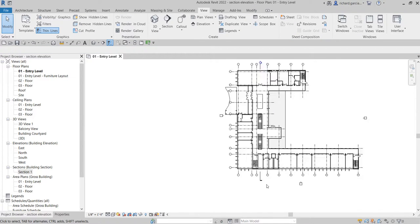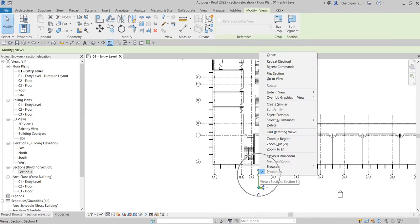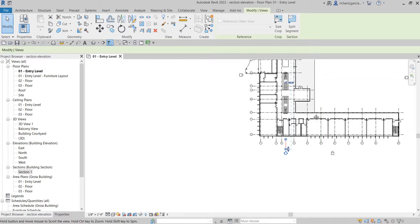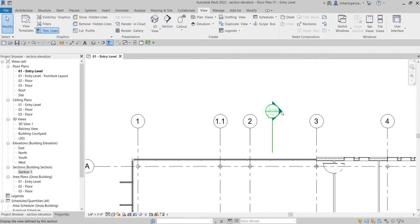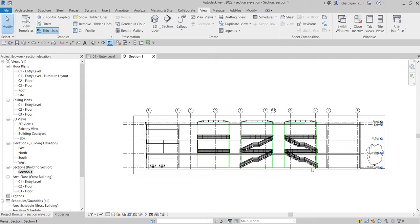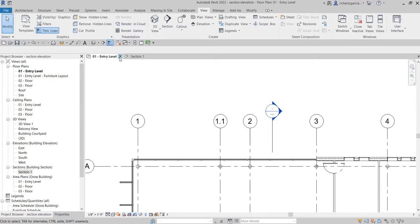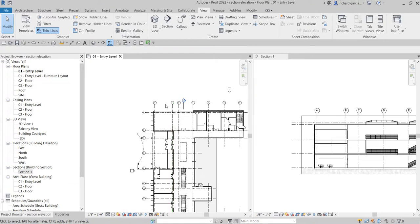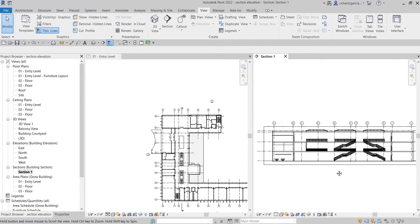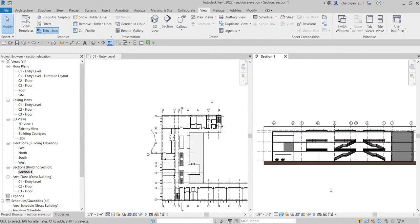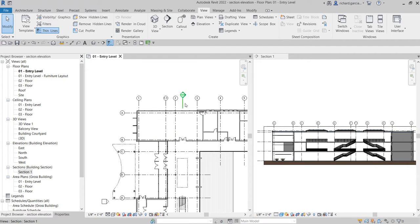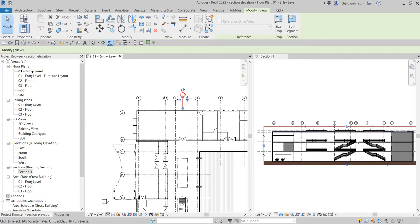To open your section, click the section, right-click, and select Go to View. Another way is to just double-click the section head - that will open up your section. Going back to my floor plan, I'll select Tile Views so we can see both views. Let me change that to a shaded view.